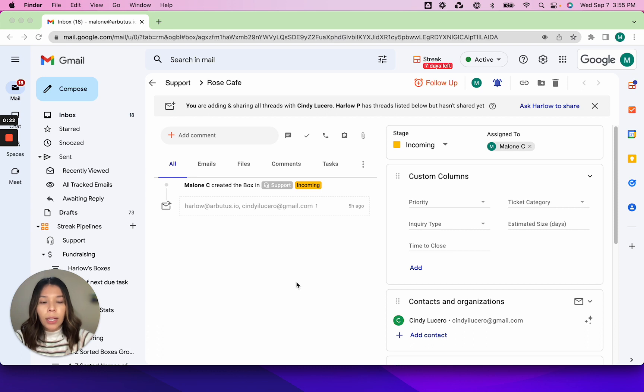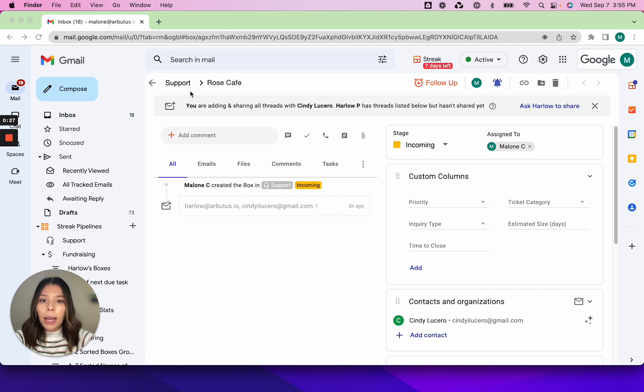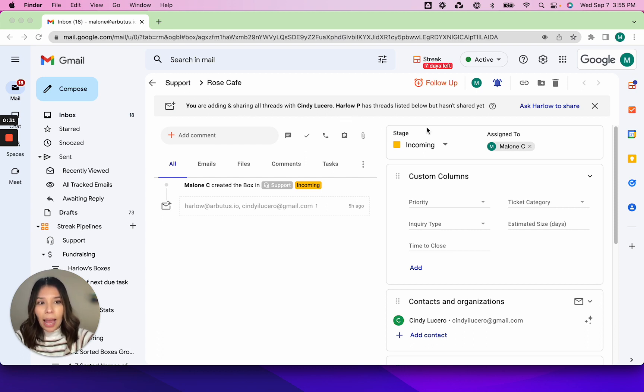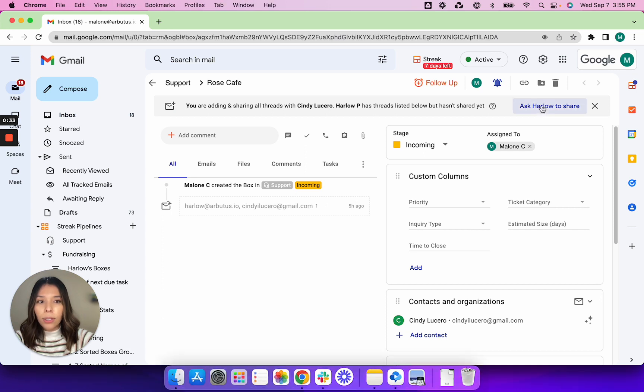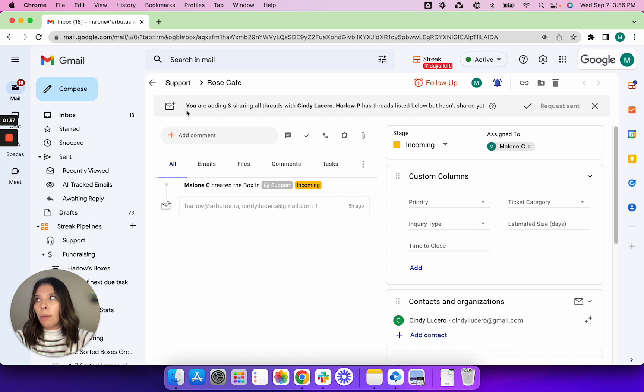So to get started you can see here that I am in the Rose Cafe box of my support pipeline and there's a thread that my teammate Harlow hasn't shared yet. So I'm going to ask Harlow to share and now a request has been sent to Harlow's email.